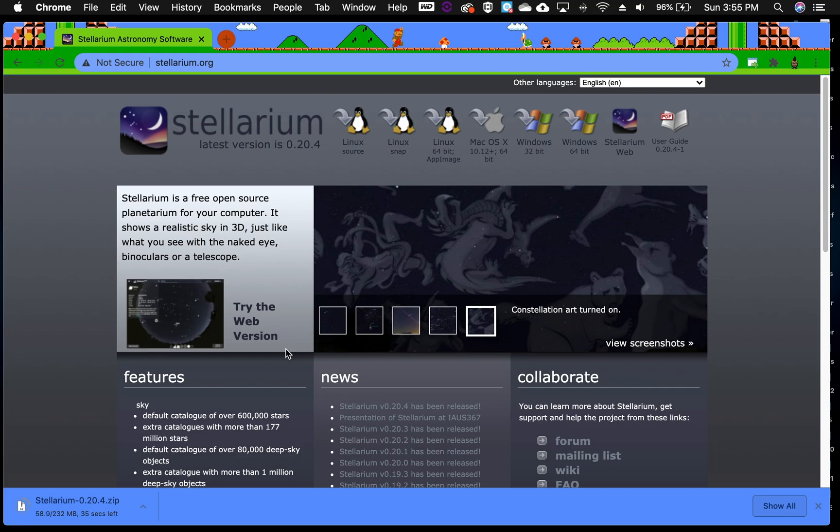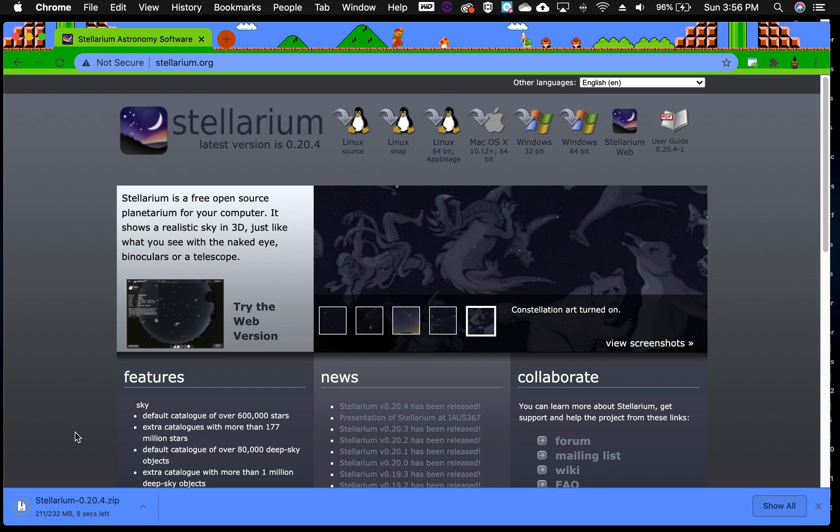Now we gotta wait for the download to actually happen. So I'll save you some time and I'll fast forward through the section while we wait for the download to happen.